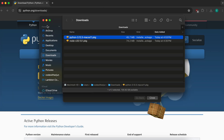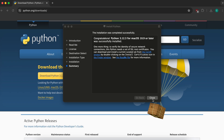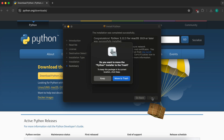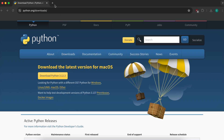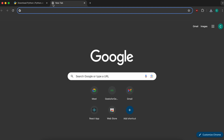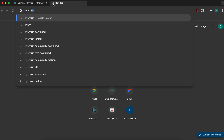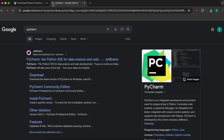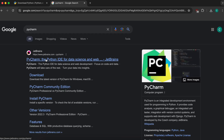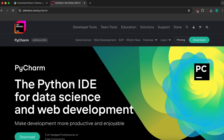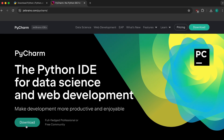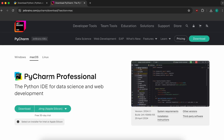Let me close everything and open a new browser tab and search for PyCharm. PyCharm is basically an IDE for writing Python programs.